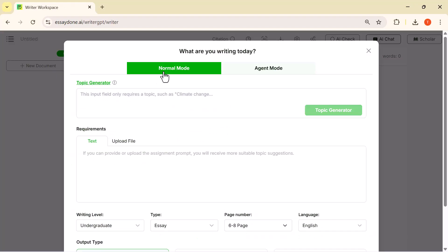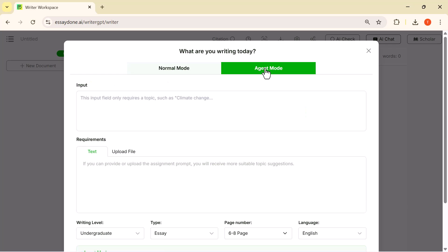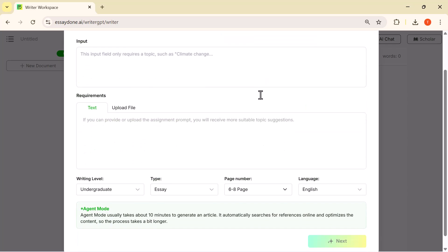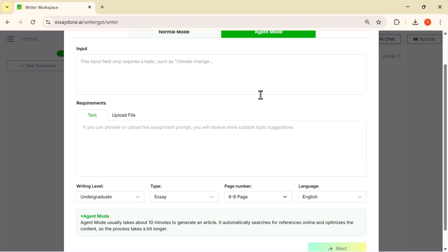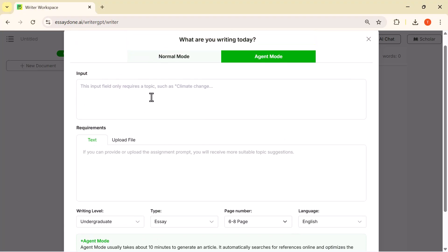Here I'm switching to Agent Mode. This mode gives a more detailed, research-based output, so it's perfect for testing the full capability of WriterGPT.